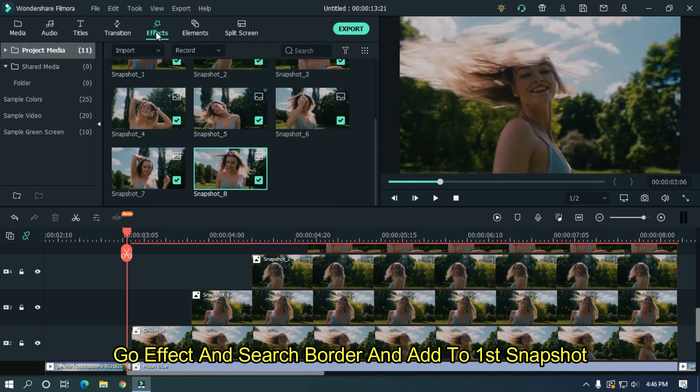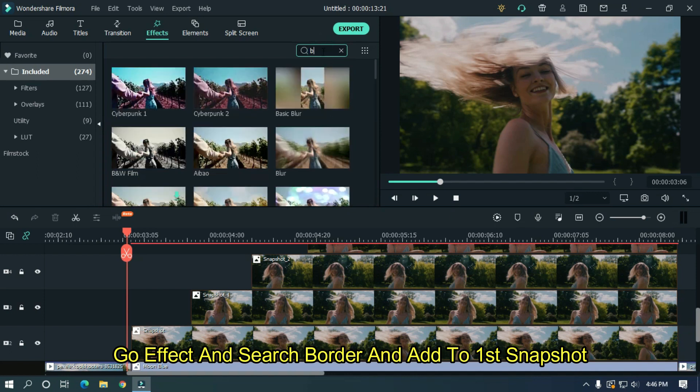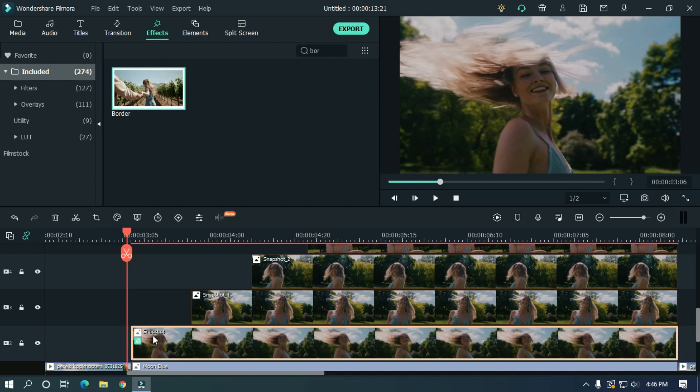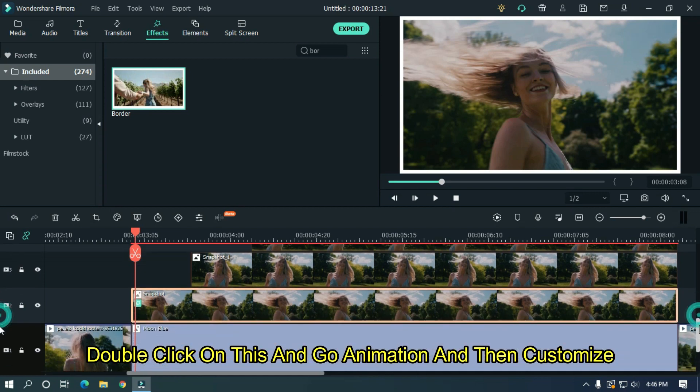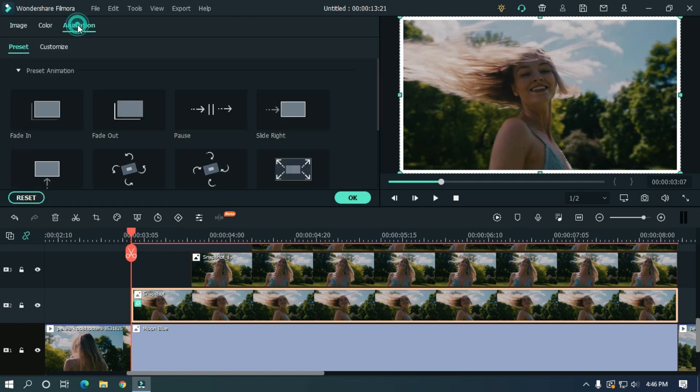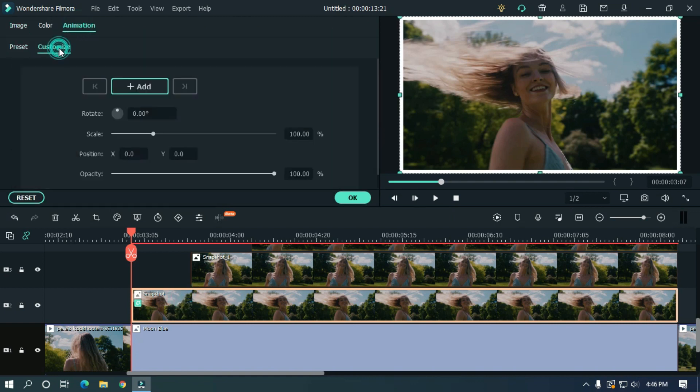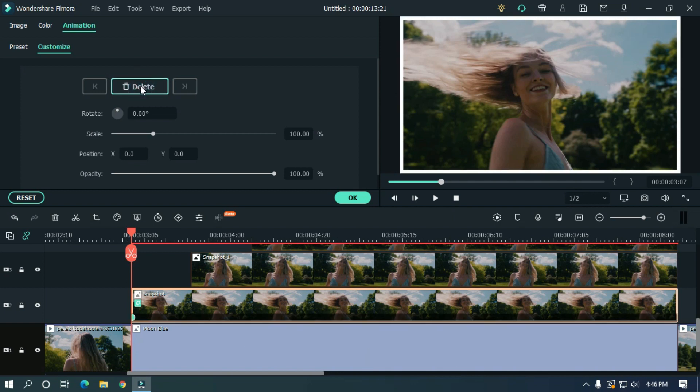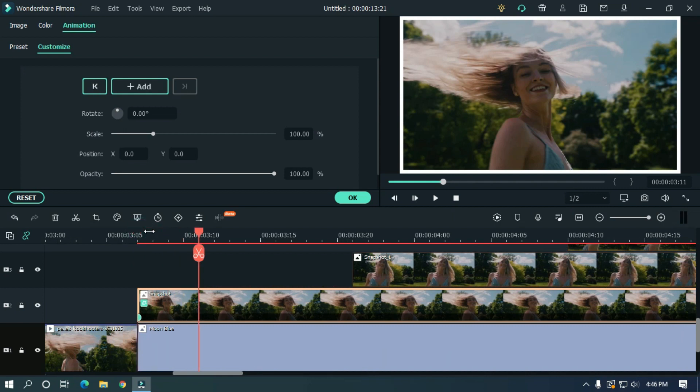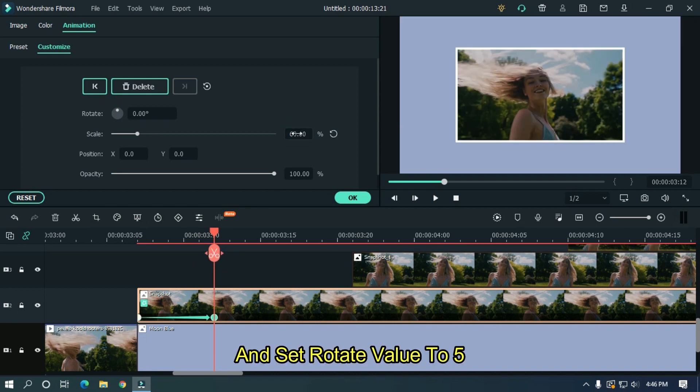Go effect and search border and add border to first snapshot. Double click on this and go animation and then customize. Add your first keyframe here. And set scale value to 60 and set rotate value to 5.